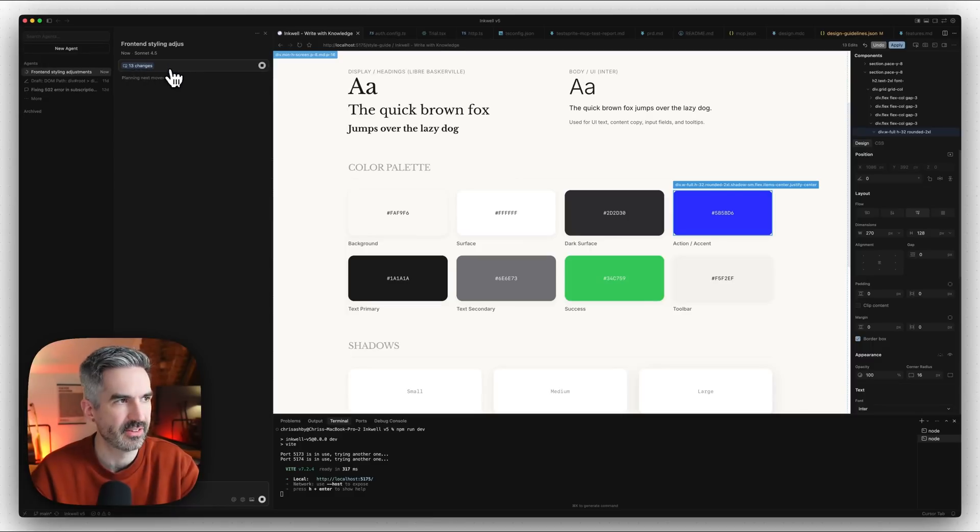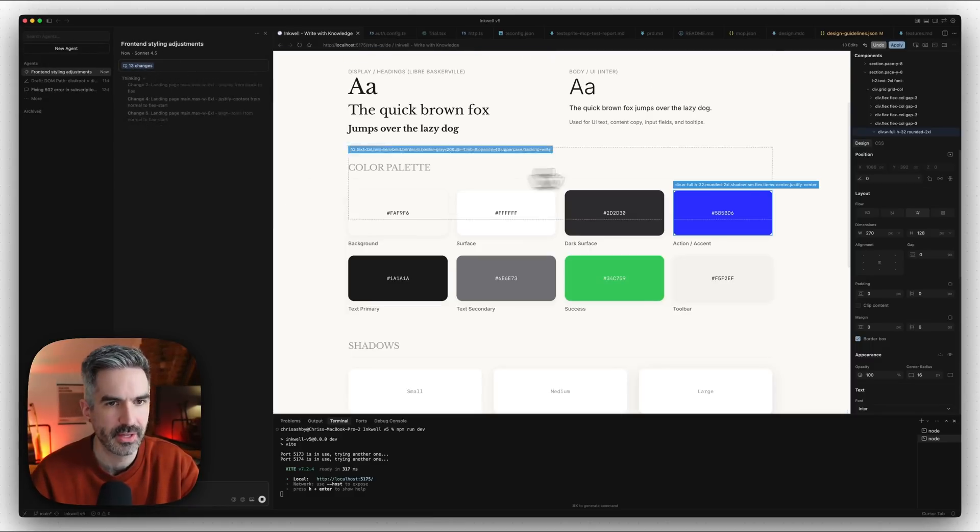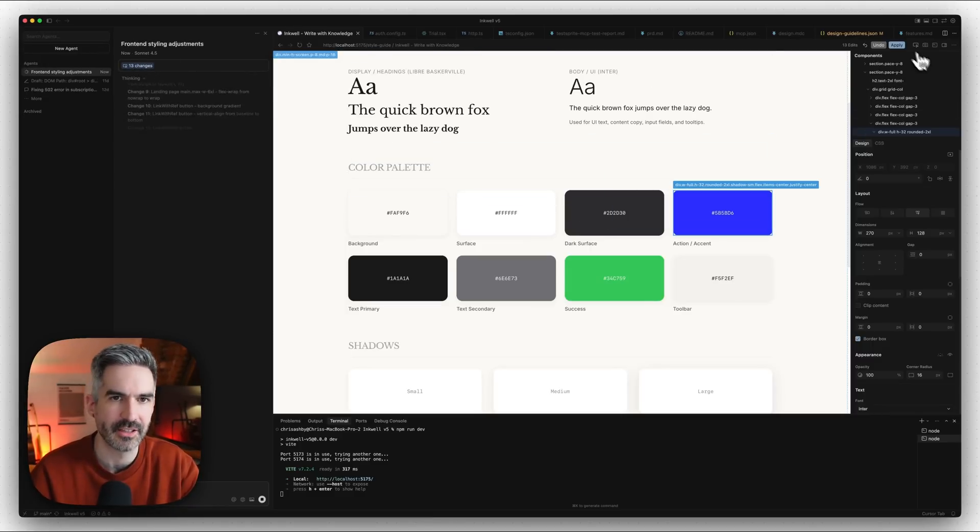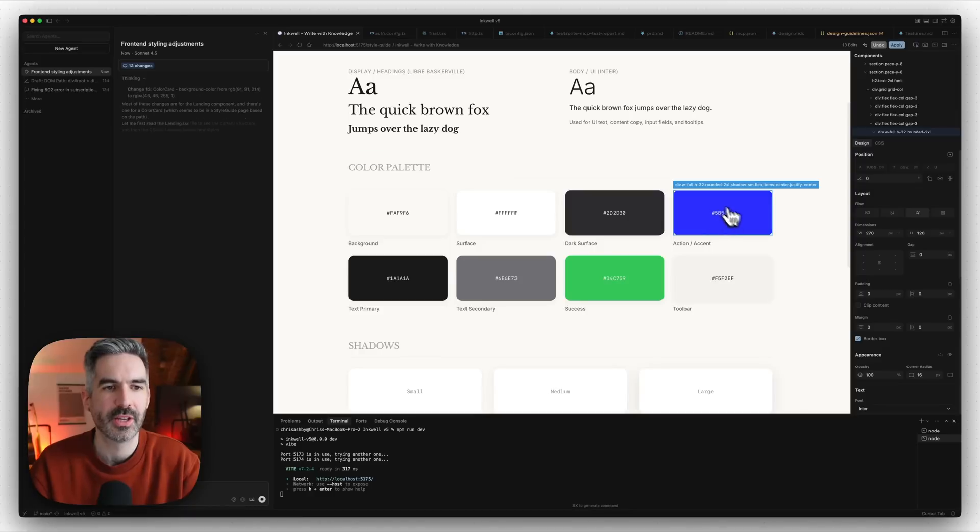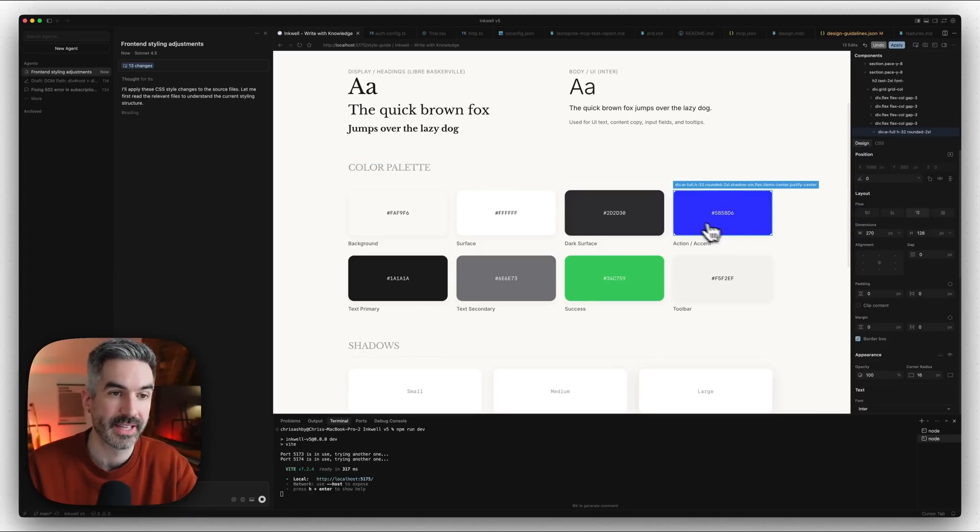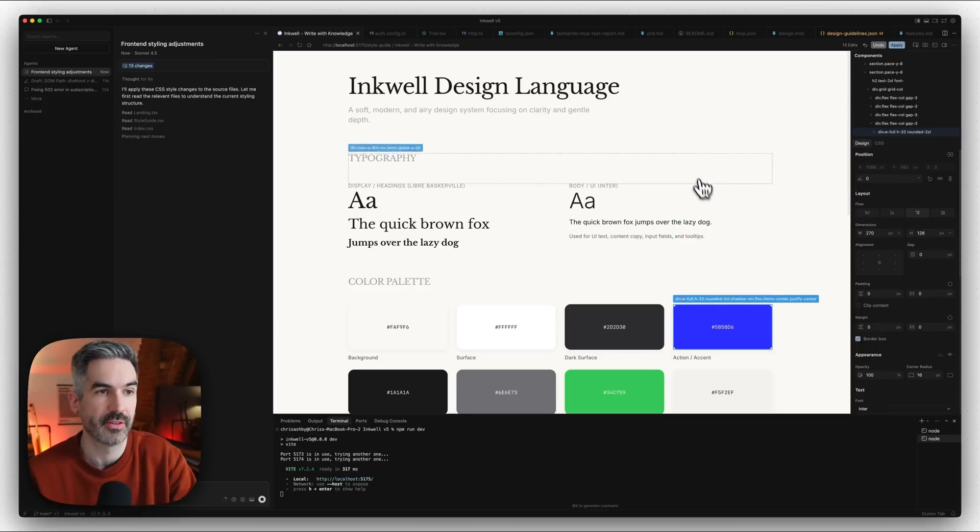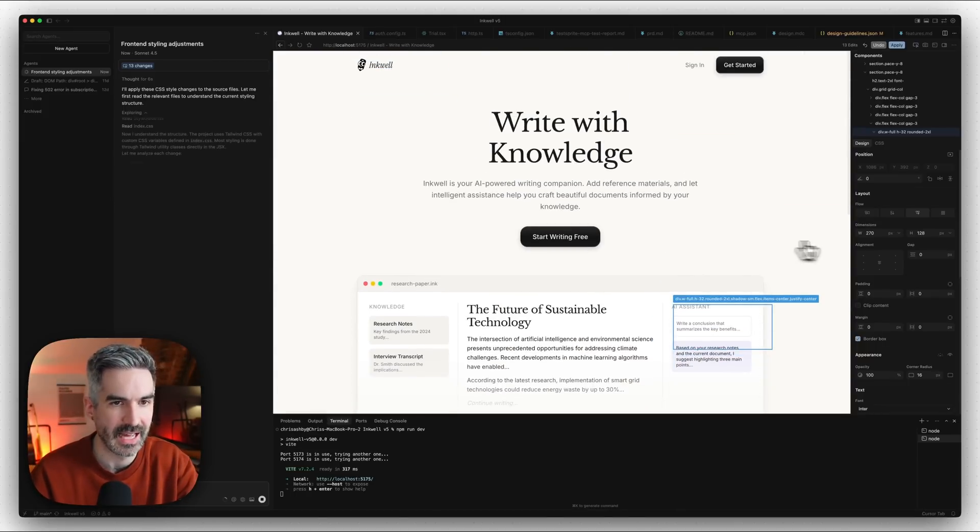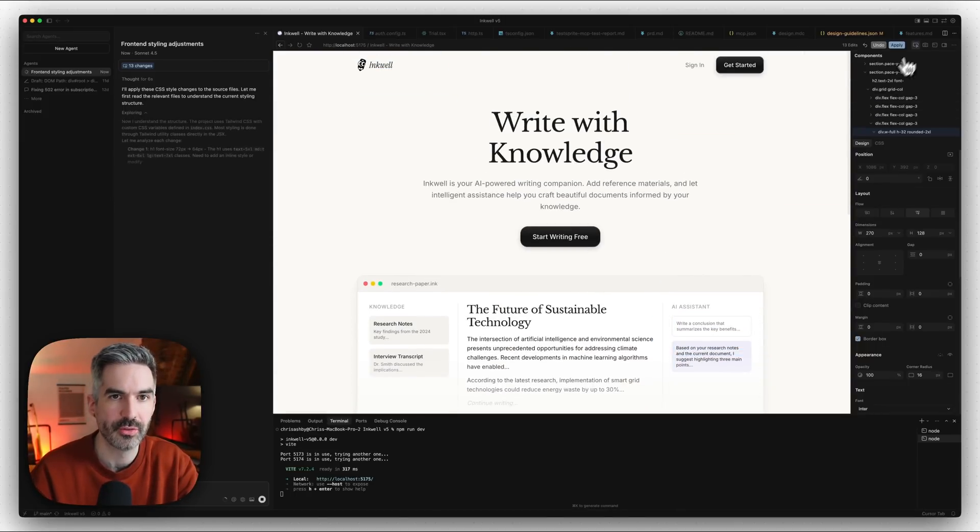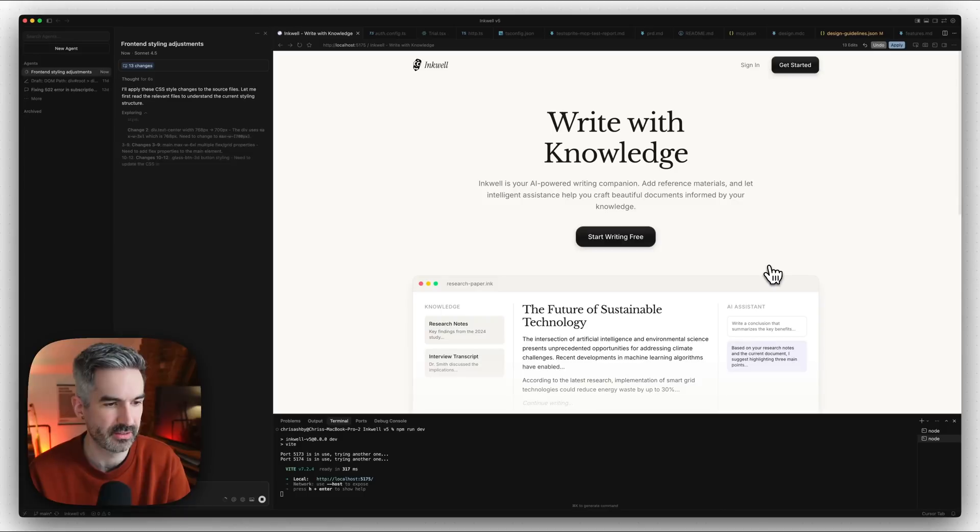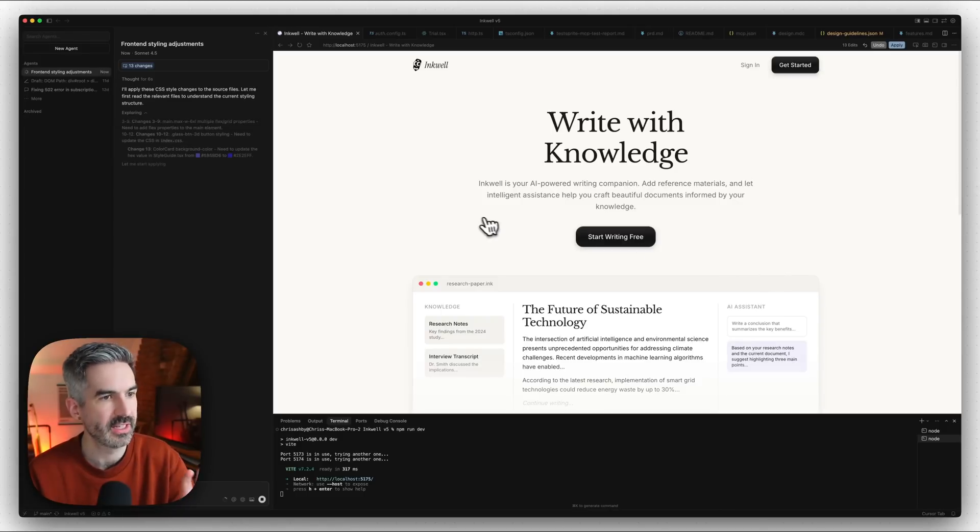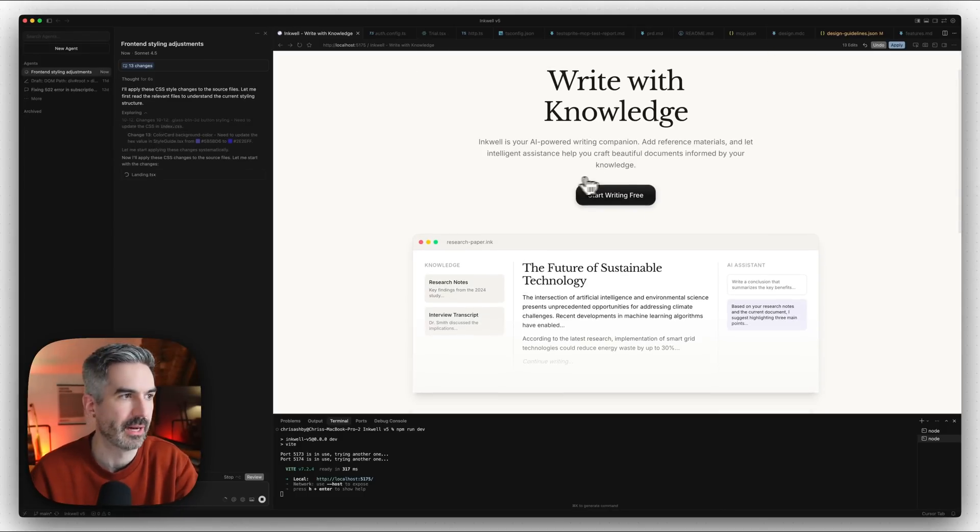We can actually click this apply button here, and it will apply these 13 changes that we made. Sonnet 4.5 is going through and making these changes to the app, and then we can apply this style if we wanted to throughout the entirety of our app.